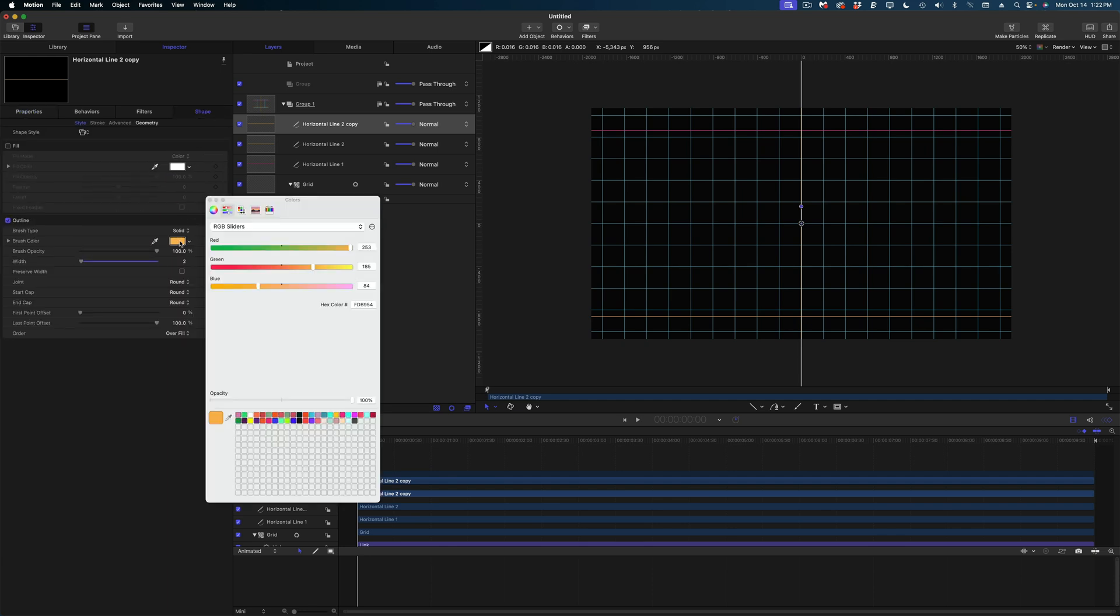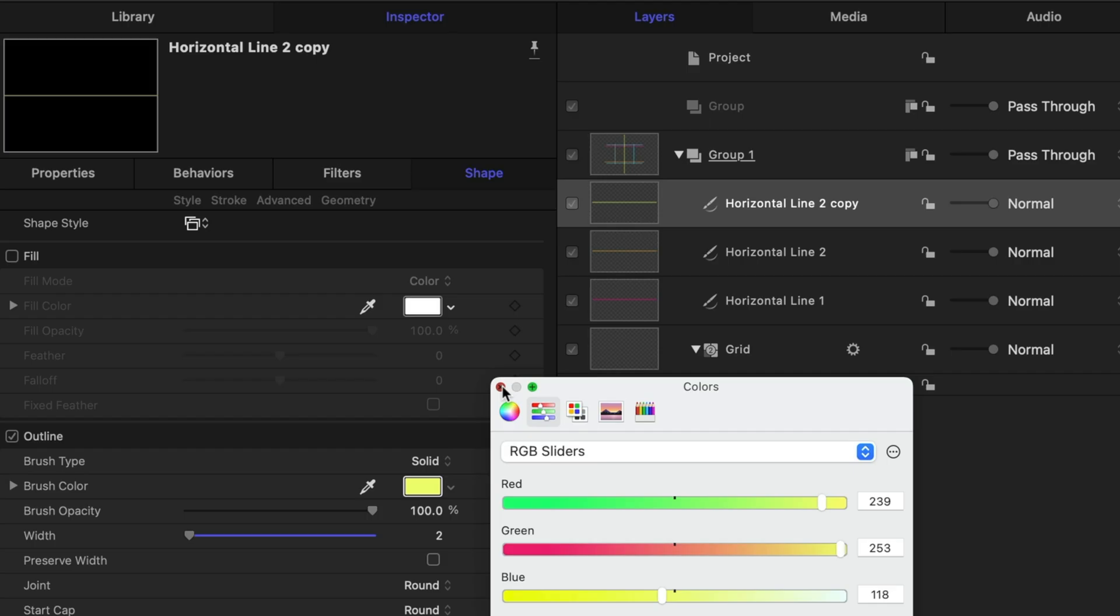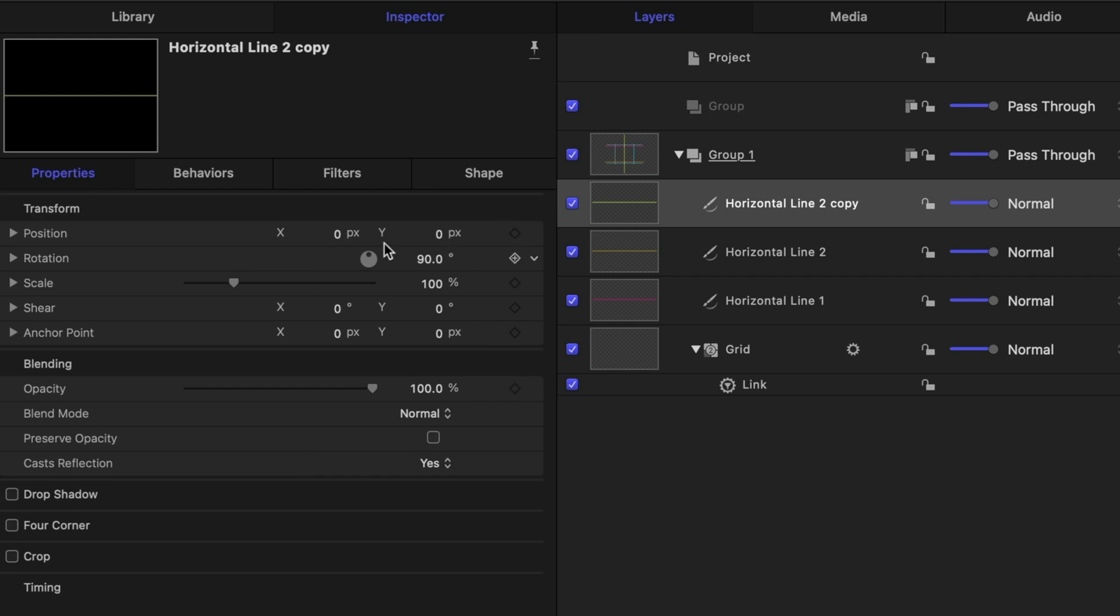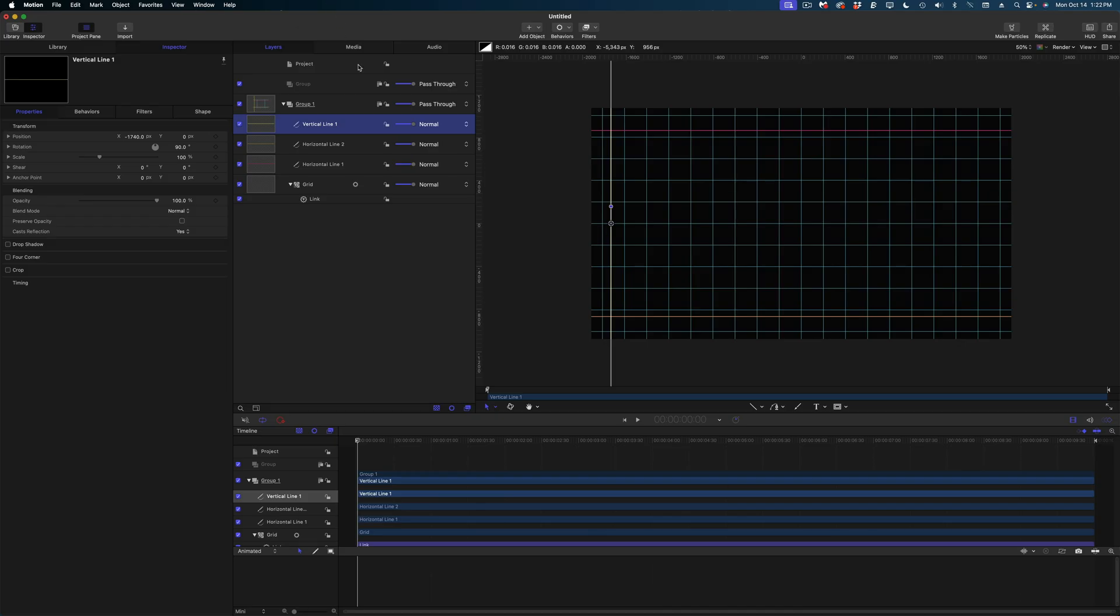Under the shape, let's change the color of this guy. And back under properties, I'm going to give it a position on the X value of negative 1740. Let's call this vertical line one.